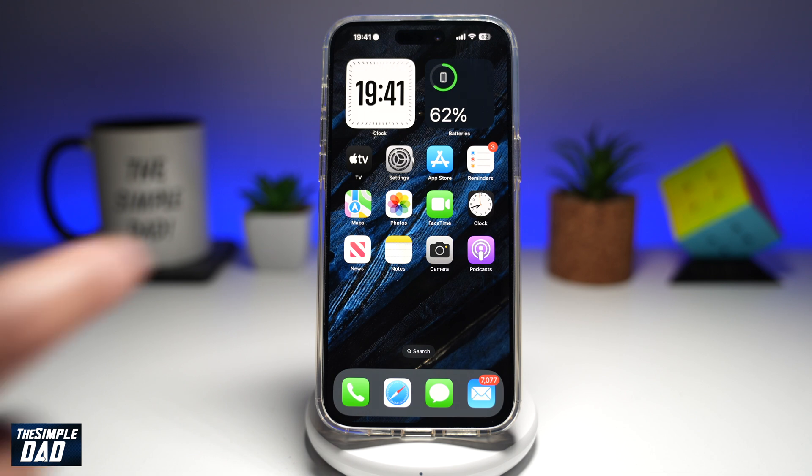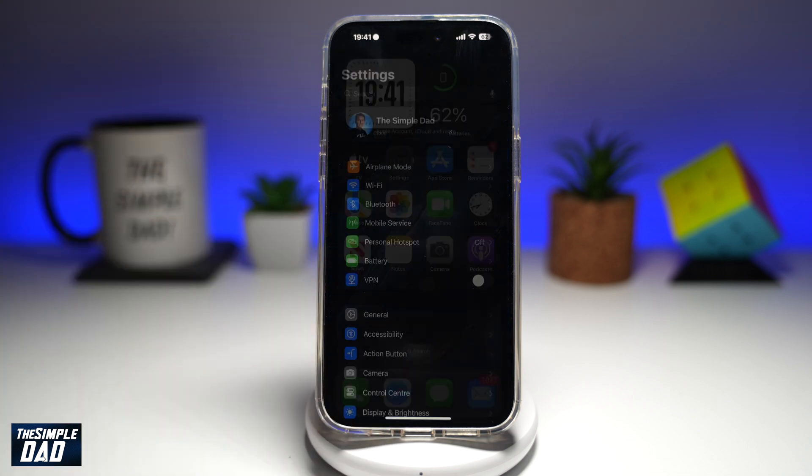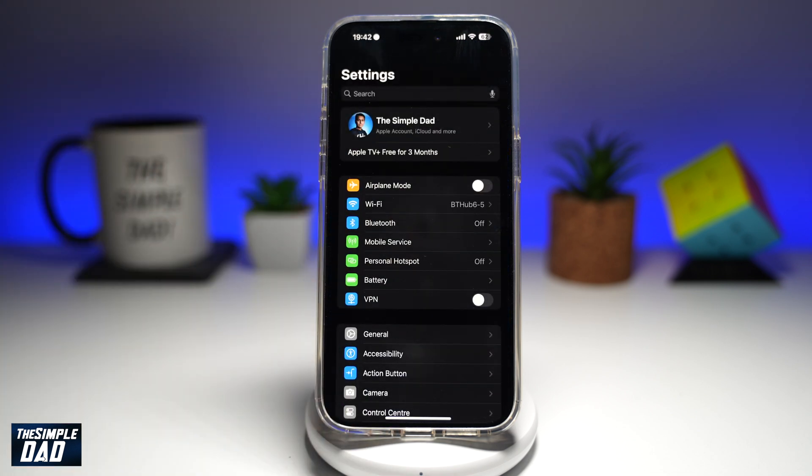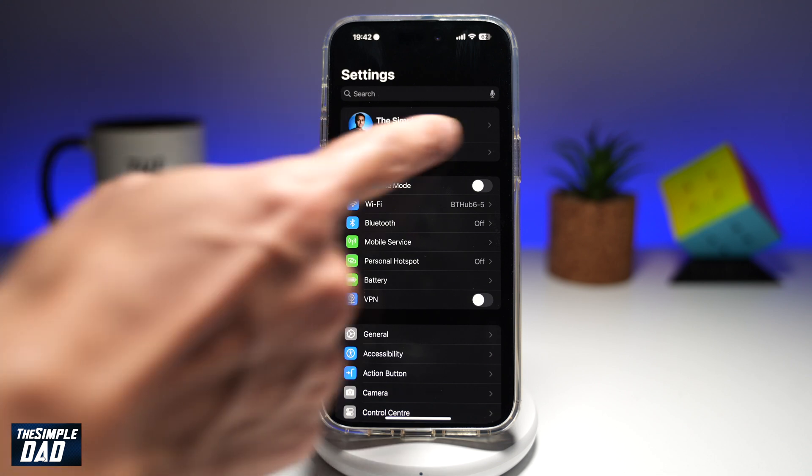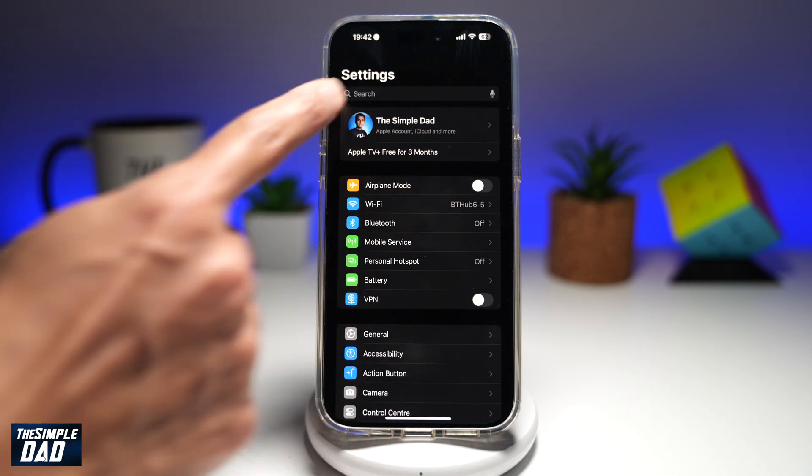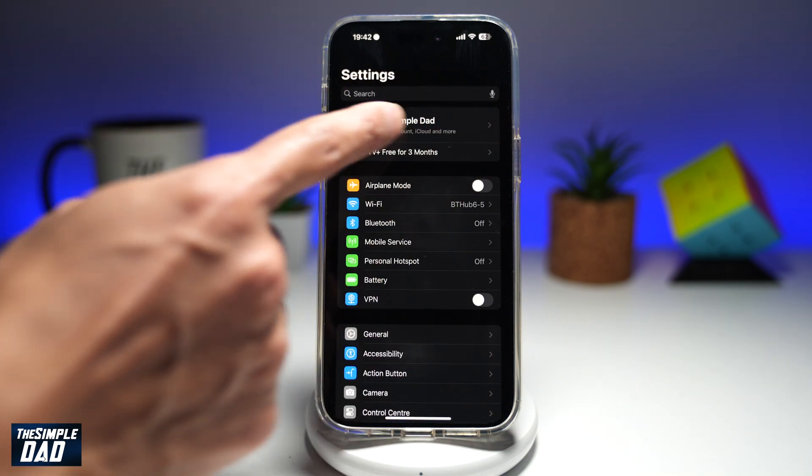To do this, let's go into Settings first. Go ahead and tap on your account here.